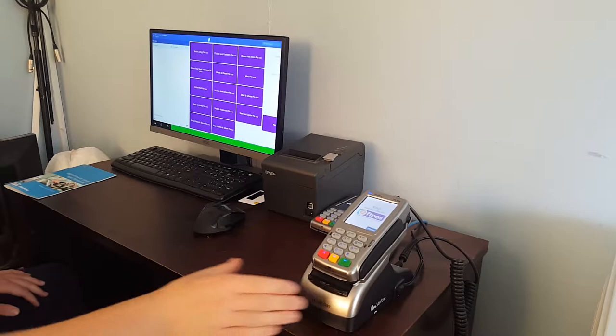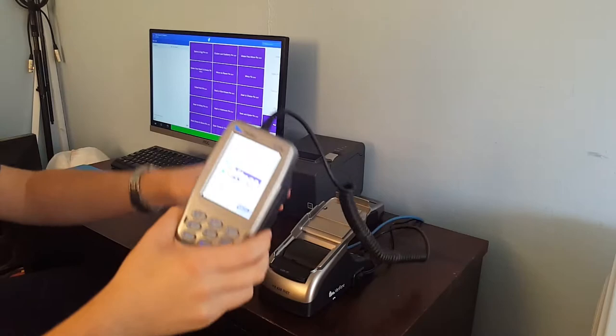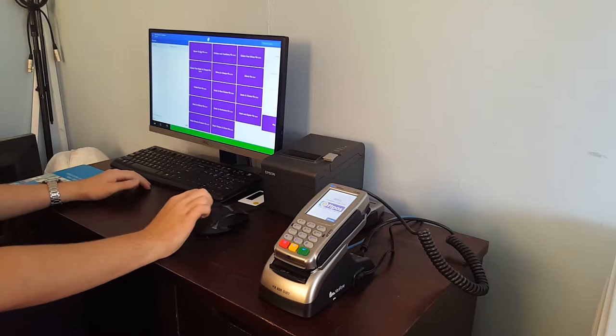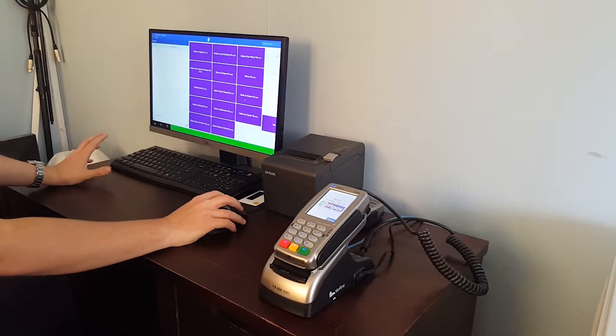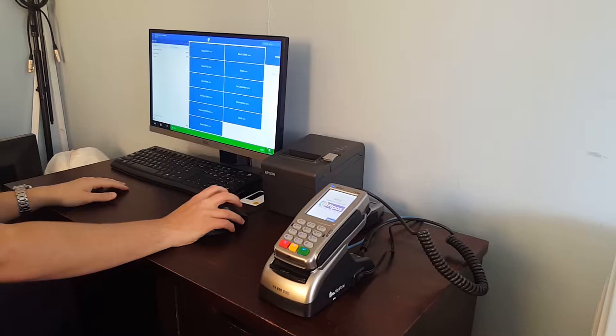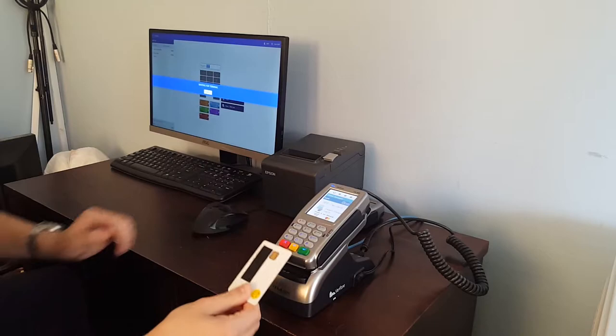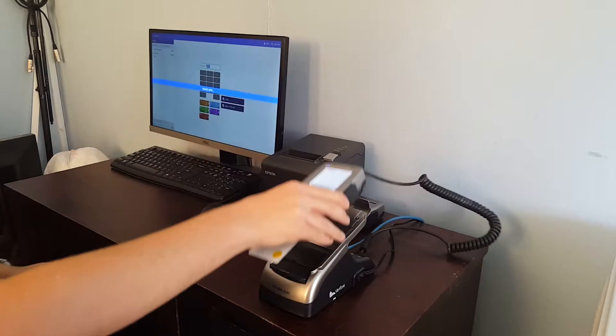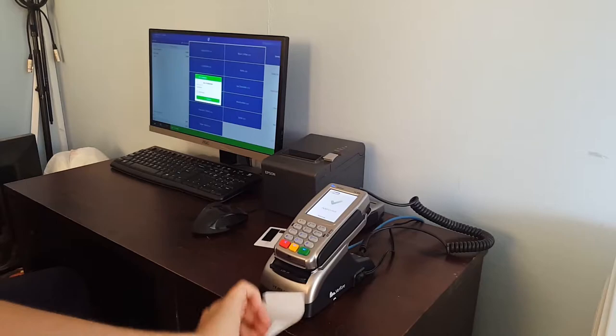This is the VX820 Duet terminal with the receipt printer and Ethernet interface. Let's say you wanted to do a sale. To do a sale, you would select the items you want. So let's say I wanted a steak and cheese pie and a regular flat black coffee. Then on this, if it was just a plain FPOS sale, I'd select FPOS. Then I would come up on the terminal and then get my card, either insert it or use contactless. Do my PIN and stuff, hit enter, and then we have that there.